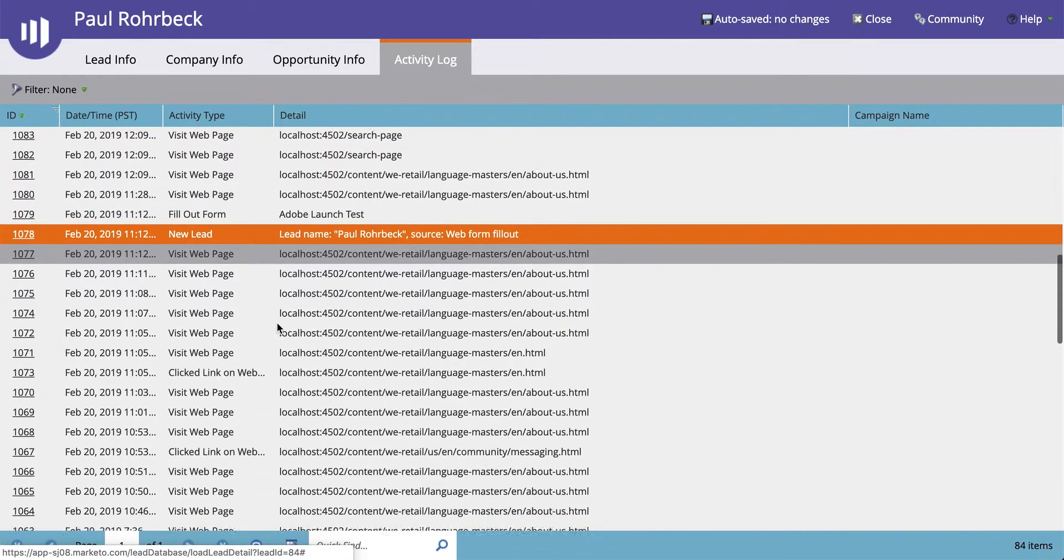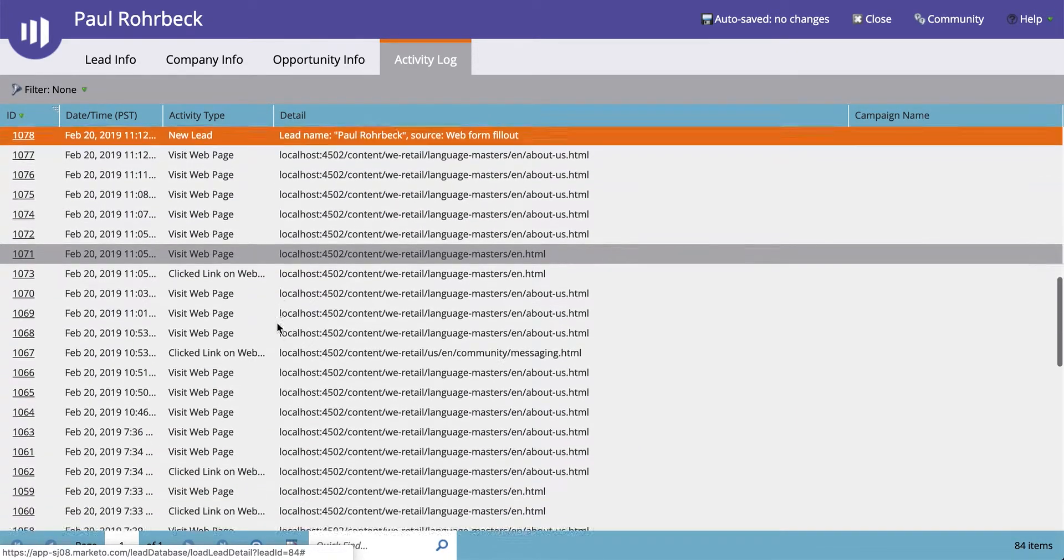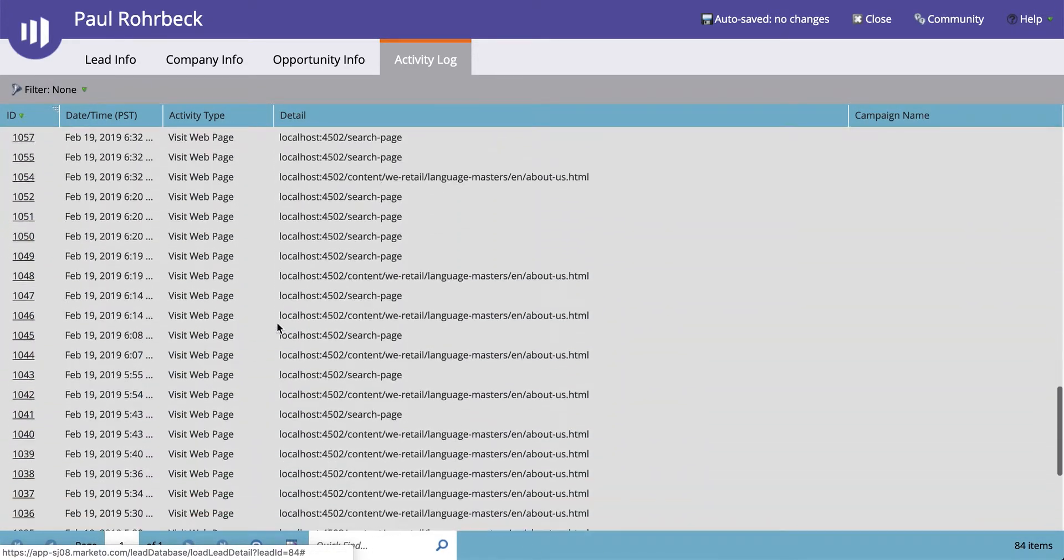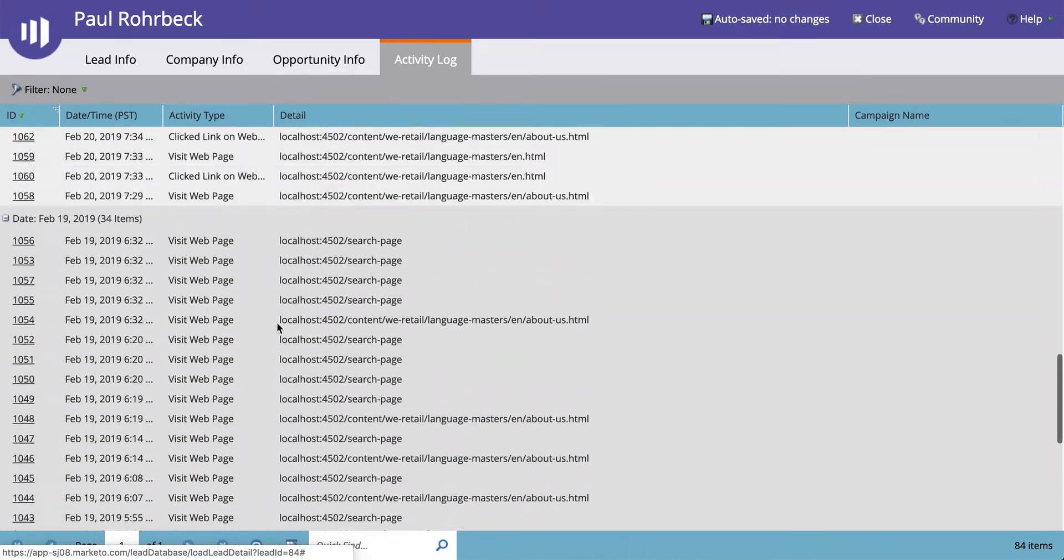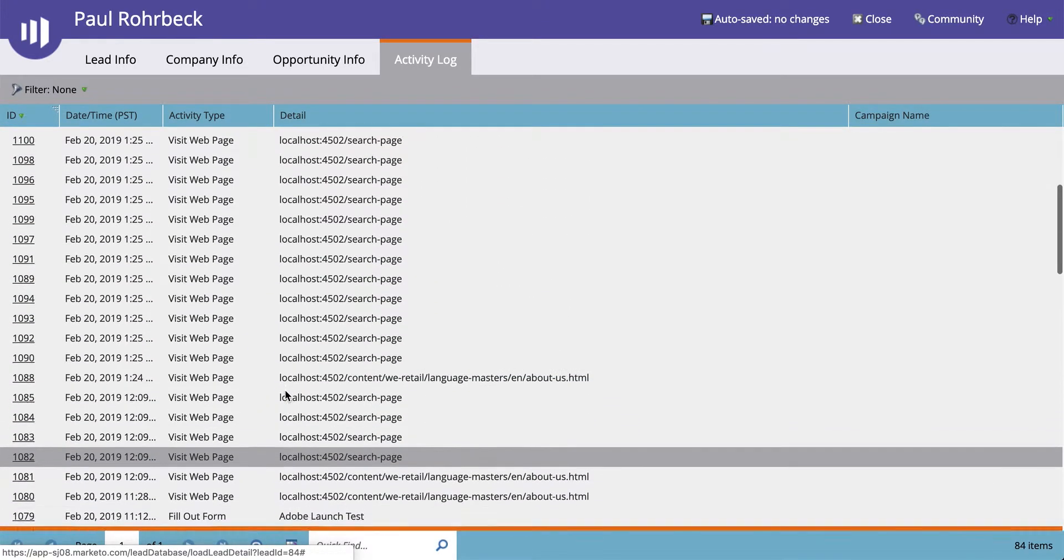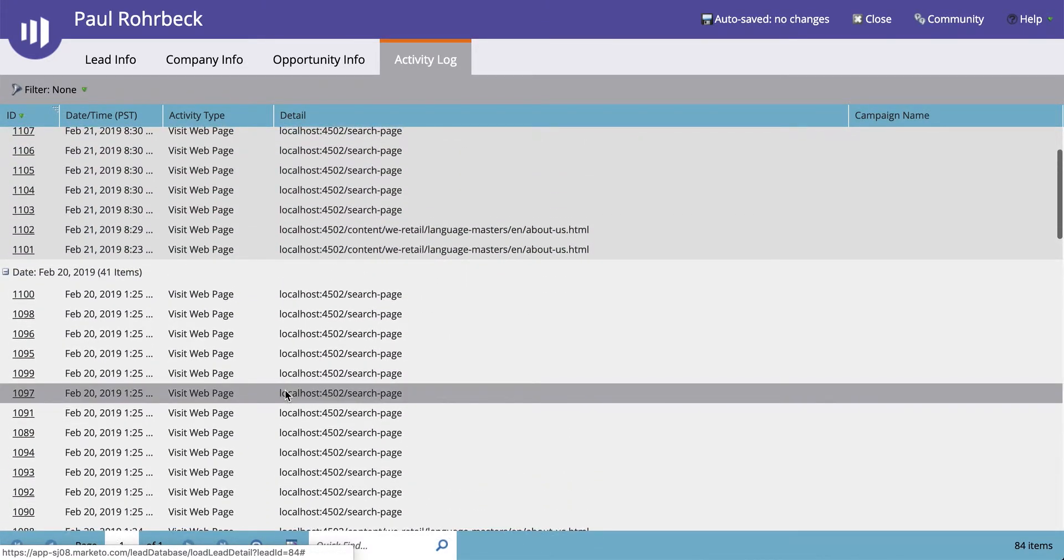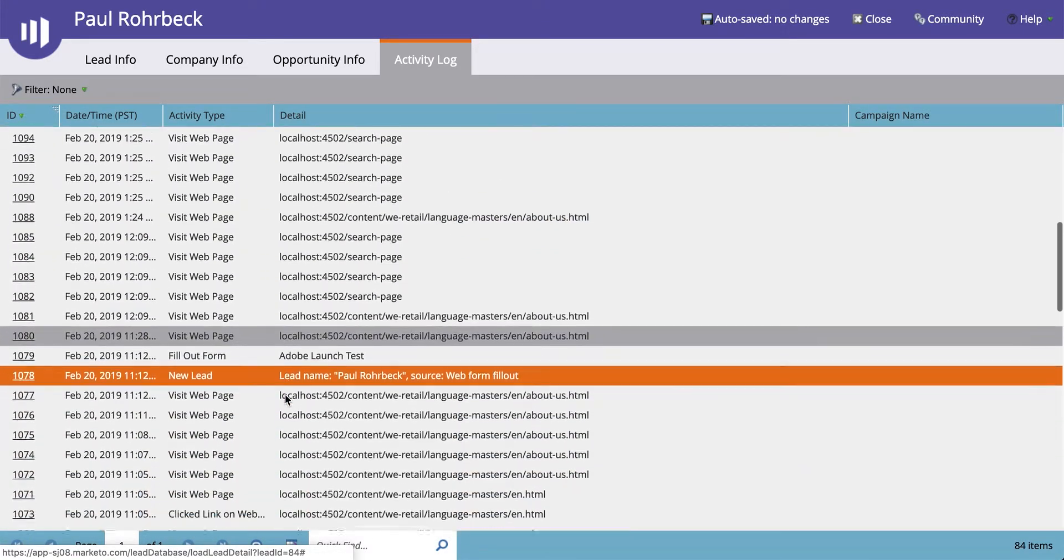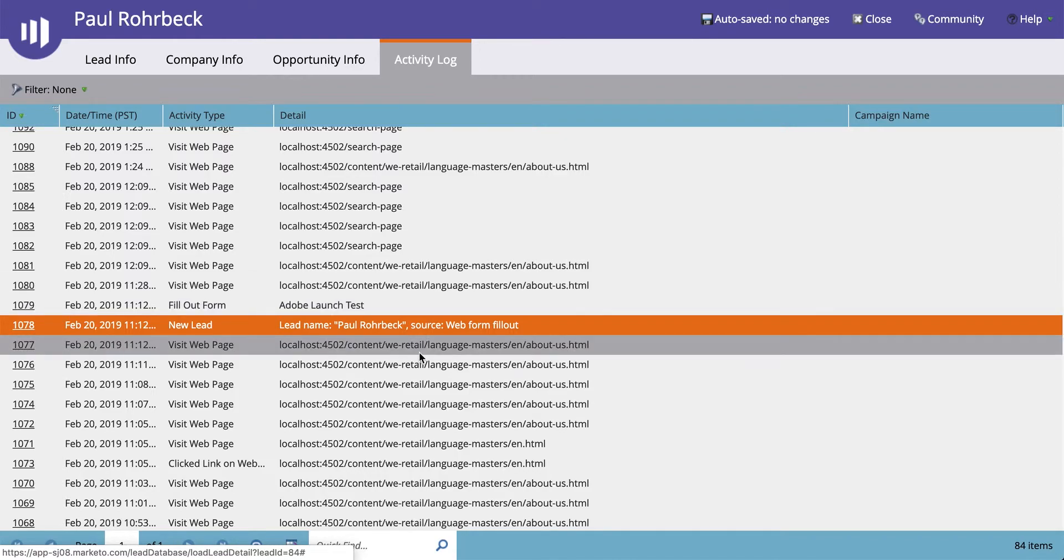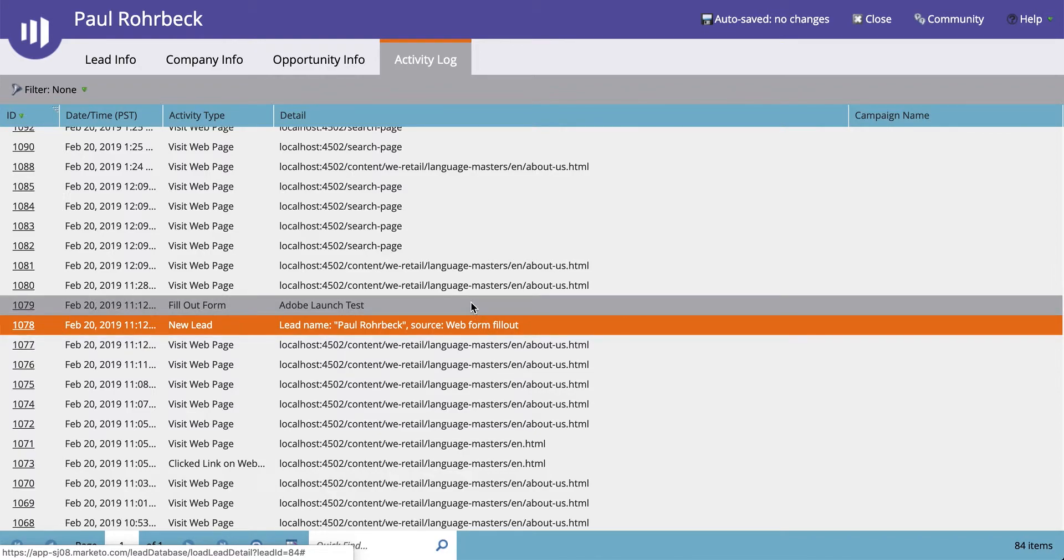This is where we have all this activity being tracked before the lead became known, and then also all this activity afterwards. This really shows some of the key features of our extension, and it shows that whole user journey of an anonymous user on a website being tracked both by normal page actions as well as custom page events, and then that unknown anonymous user becoming known by filling out a form.